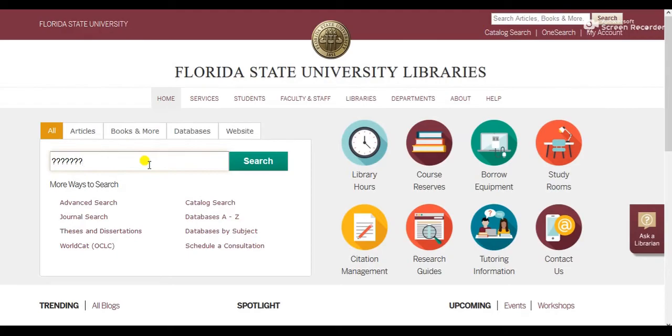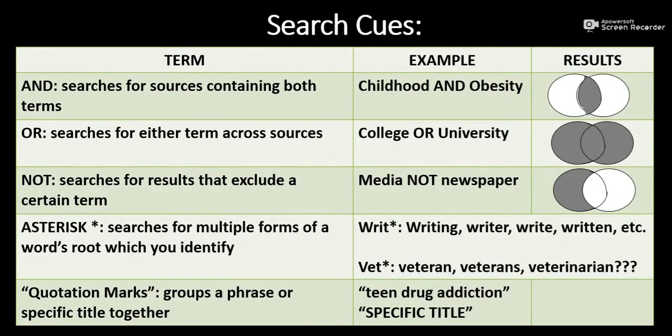If this is the case, you don't want to just type random words into the box. Rather, you'll want to use search cues to refine your effort.